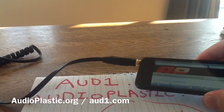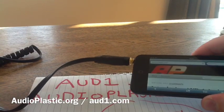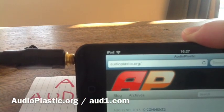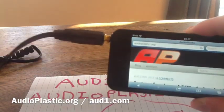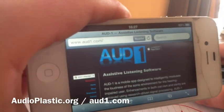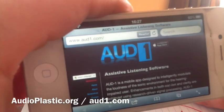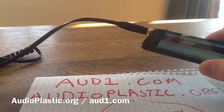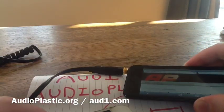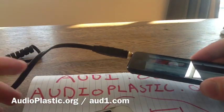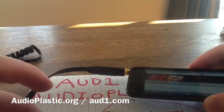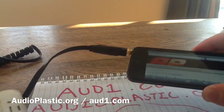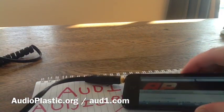Anyway, thanks for watching. For more information, please check out audioplastic.org or go to the aud1.com project website. You can also contact me via the Aud1 Facebook page, and I'm audioplastic on Twitter.